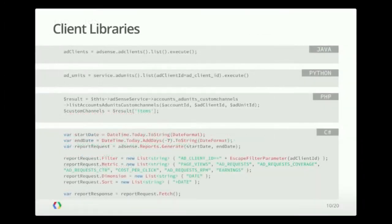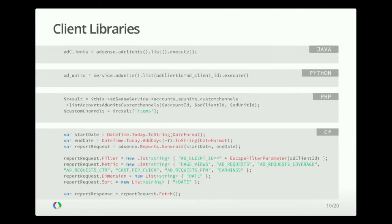So here you can see examples for four different languages. As you can see, it makes the requests much easier to use than coding everything by hand, especially handling things like authentication.